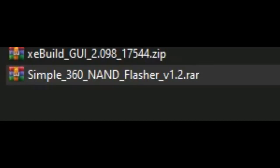Yo, what's up guys, I'm Arskeging. In this video, I'll be showcasing how you update your dashboard to 17544, the latest dashboard for JTAG and RGH.